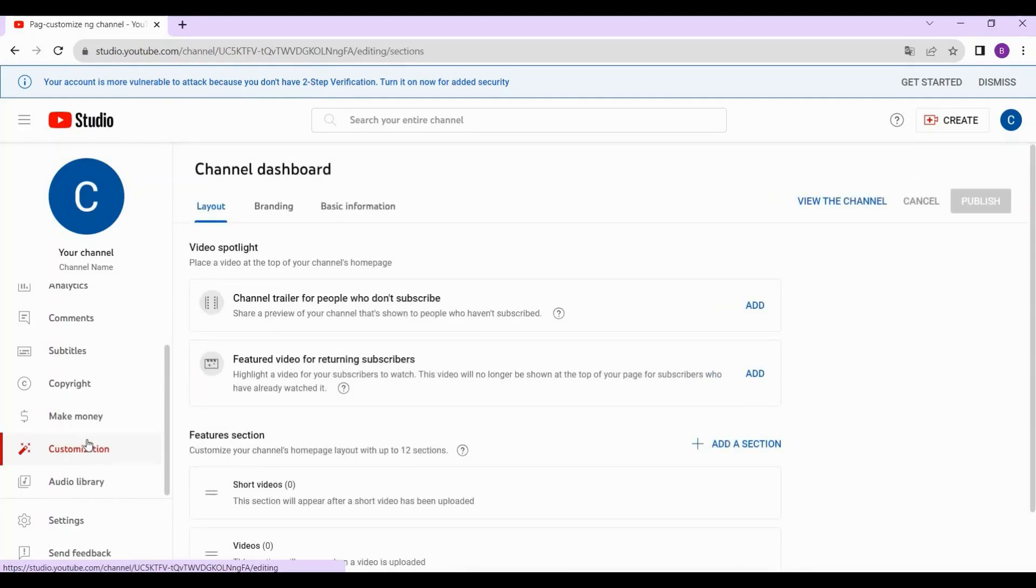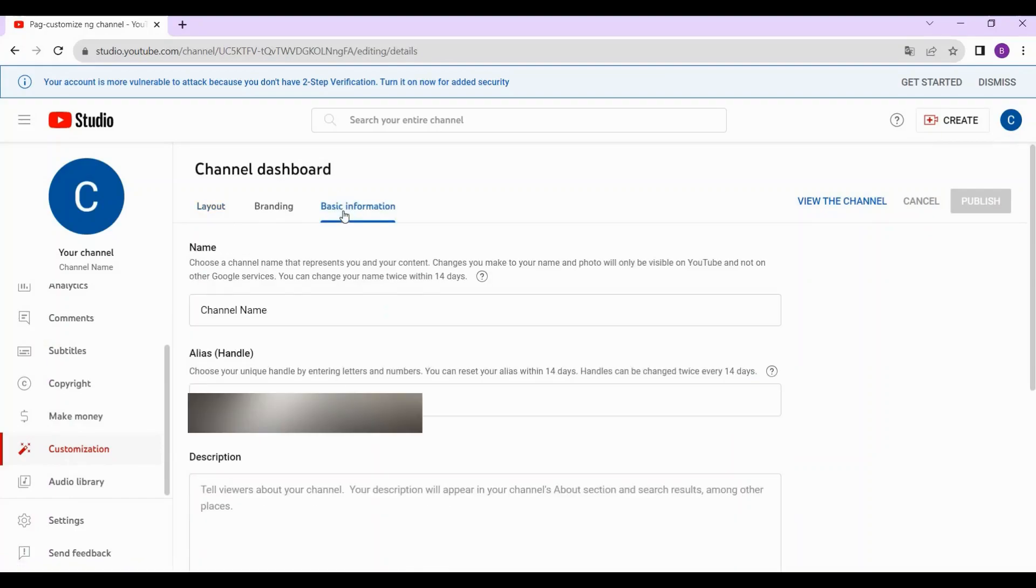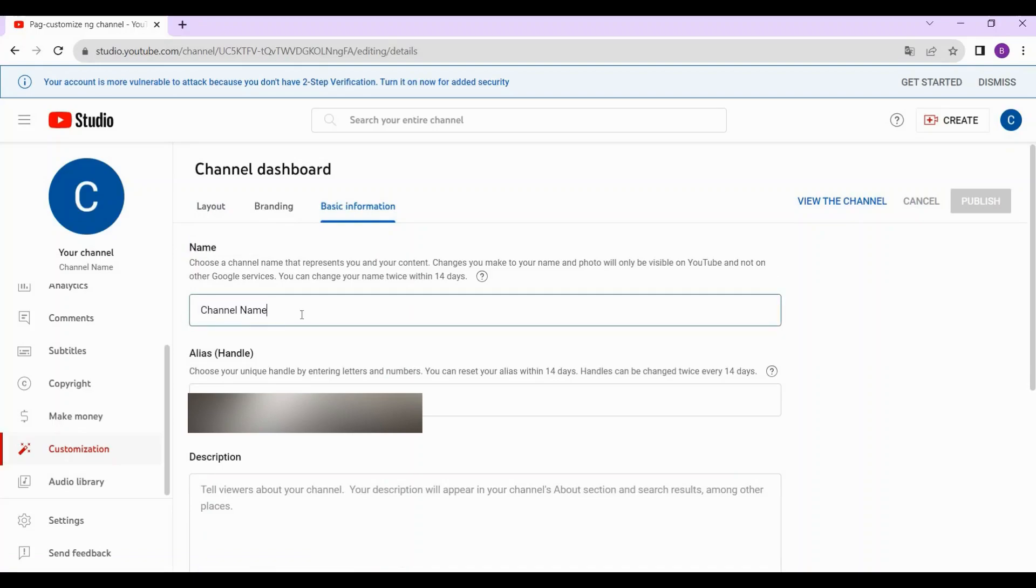From here, tap Basic Information. This is where you can change your name on YouTube, so just change it however you want.